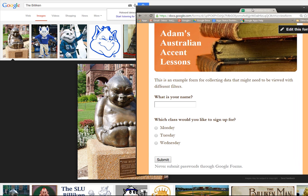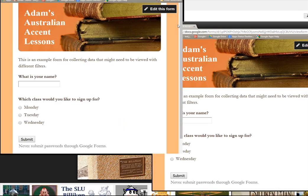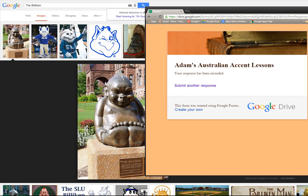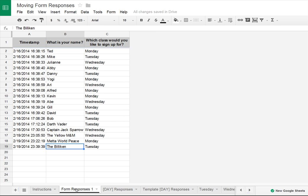We have basically two questions: what's your name and what class do you want to sign up for? I've done a bunch of fake entries. So we're going to do the Billiken — the Billiken, for those who don't know, is the mascot of my alma mater St. Louis University. You should Google him and check him out. My Billikens are ranked number 10 right now and they're doing awesome. The Billiken is probably going to want to take this class on a Tuesday. So we submit our form and go back to our spreadsheet.